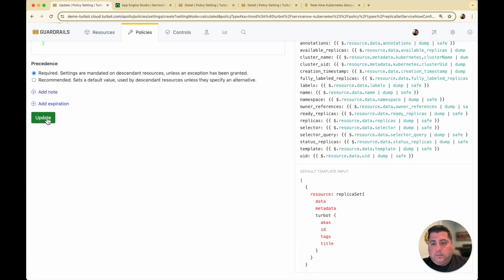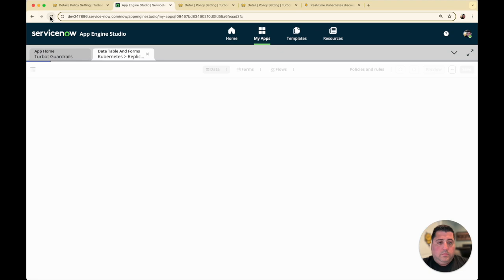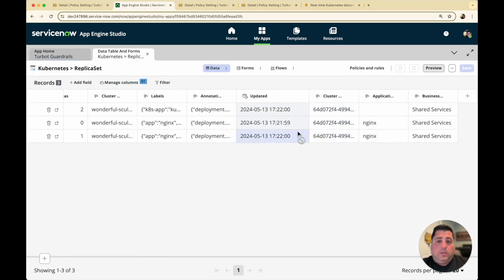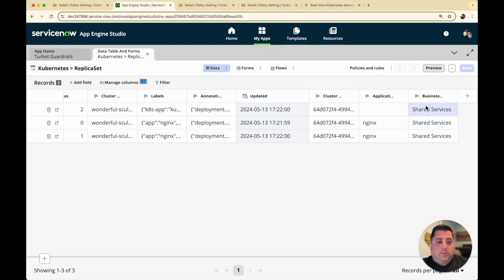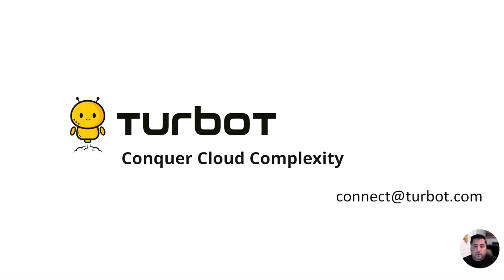I'll update the policy. Coming back into ServiceNow, we'll give it a couple seconds and then we'll start to populate this data. After a refresh, the data has automatically come through. The app label — the nginx label — is now elevated to its own column. This particular replica set doesn't have that label, which is why it's blank. The cluster UID was brought in, and the business name — shared services — is shared across all three. There are a ton of possibilities to get your data from Kubernetes or other third-party sources into ServiceNow, keeping an always-updated CMDB with not only your Amazon, Azure, and Google data, but now also Kubernetes. If your organization would benefit from Turbot Guardrails, please reach out at turbot.com/guardrails.